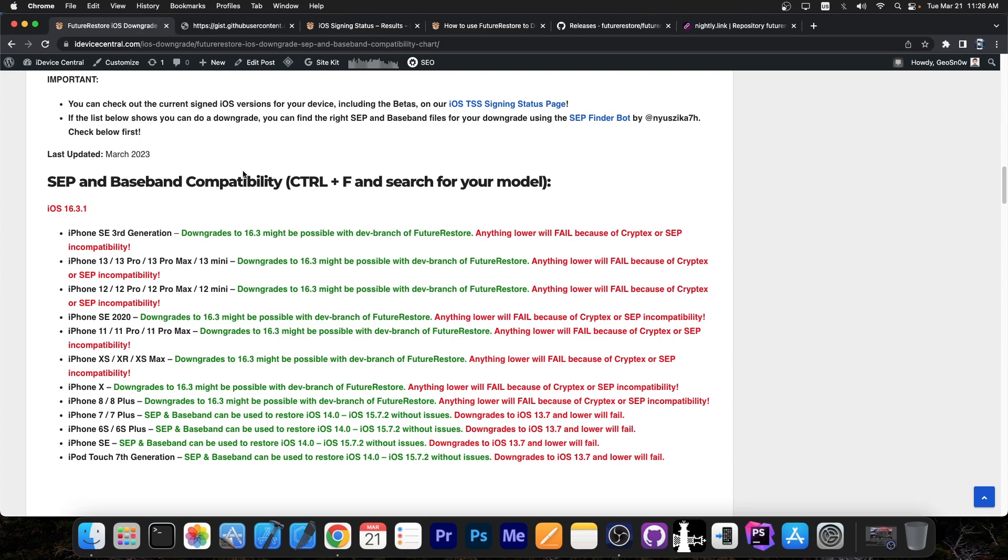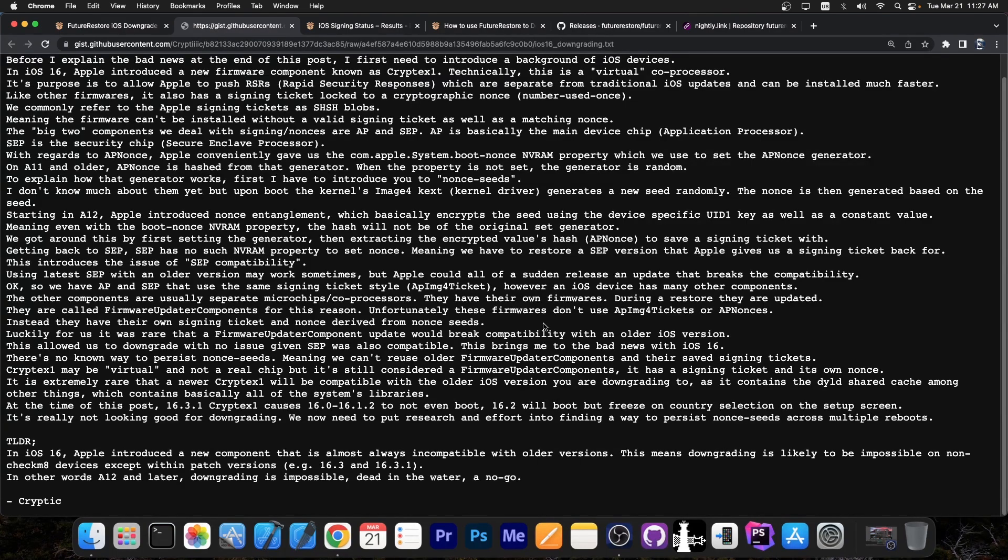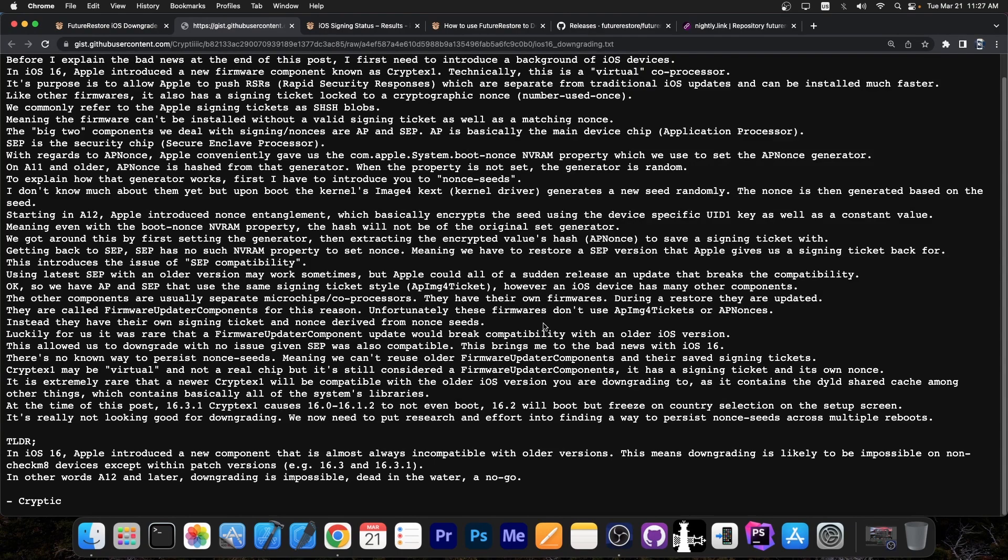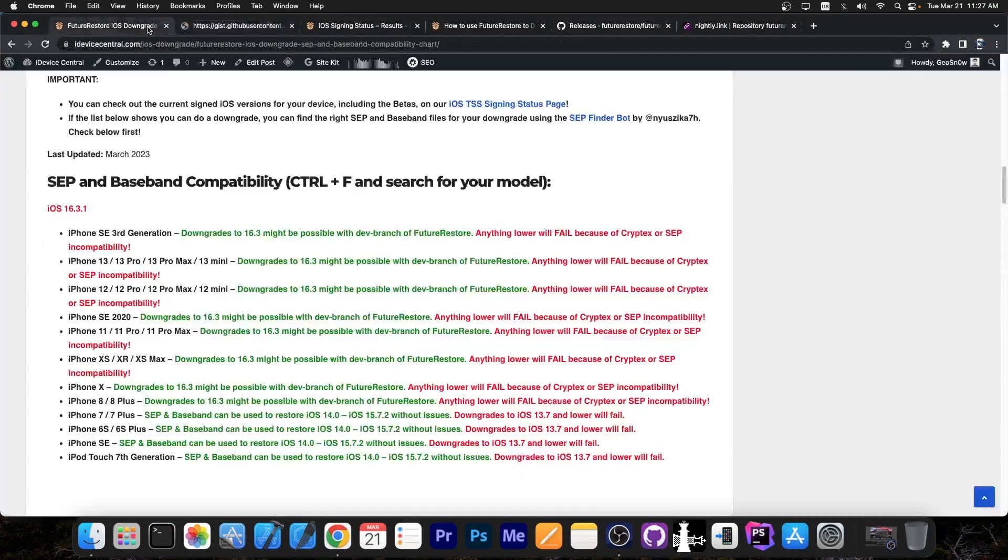I have updated the SEP and Baseband compatibility but for downgrading and implicitly for jailbreaking on older versions, that's no longer enough. Now even if SEP and Baseband are somehow compatible, the Cryptex component will probably not be compatible, which means we need to figure out a way to basically persist non-seeds across multiple reboots otherwise we will not be able to downgrade anymore, at least on the newer devices, and by newer I kind of mean basically anything newer than iPhone 7. So that's a lot of devices that cannot downgrade anymore.